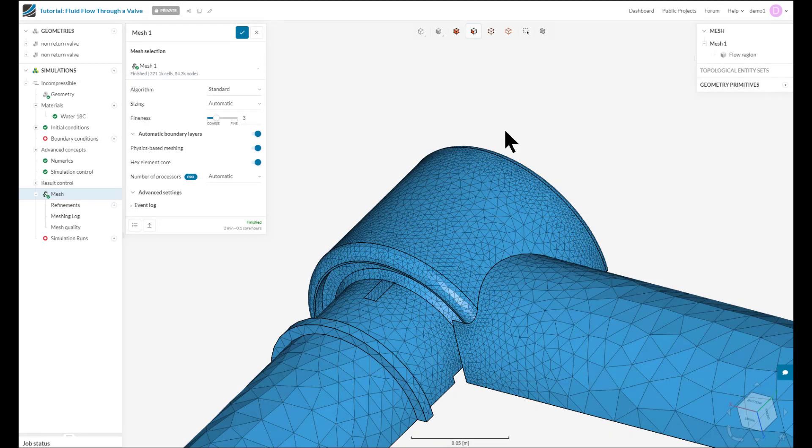Hello and welcome to the SimScale tutorial on advanced meshing. This is a continuation of our previous tutorial on meshing, where we'll explain what a mesh is, why it's important to generate a good quality mesh, and how you can do that on SimScale.